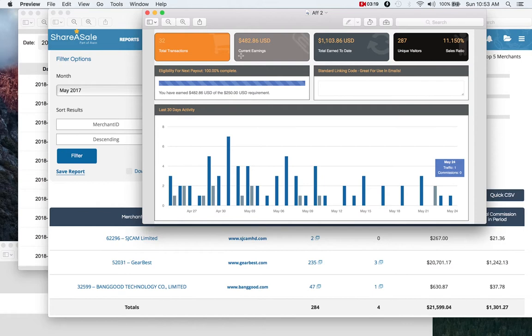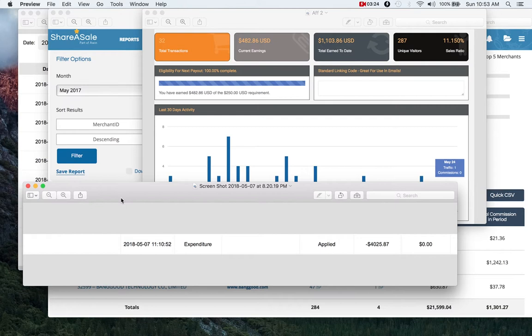And then lastly, when you're a part of affiliate programs, you get commissions sent to your PayPal every month. And it's a really nice surprise. Sometimes you forget that it's coming.